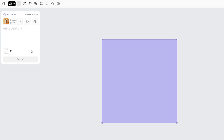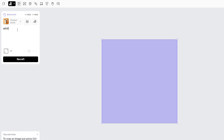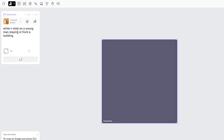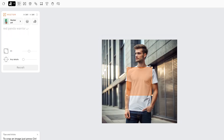Now, you get an empty prompt field in the left sidebar where you should enter a prompt for your mockup. For this video, I will go for a mockup of a white t-shirt on a young man that is standing in front of a building. As you can see, in just a few seconds, I get a high-quality mockup.